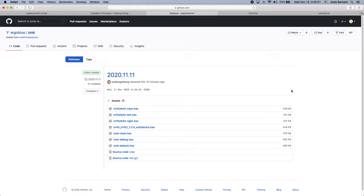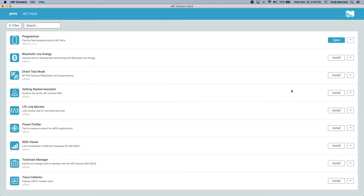Once you have downloaded the hex files, you'll want to open NRF Connect. NRF Connect is Nordic's program for loading firmware onto the two keyboard halves and the external dongle. Inside NRF Connect, you'll want to open the programmer.